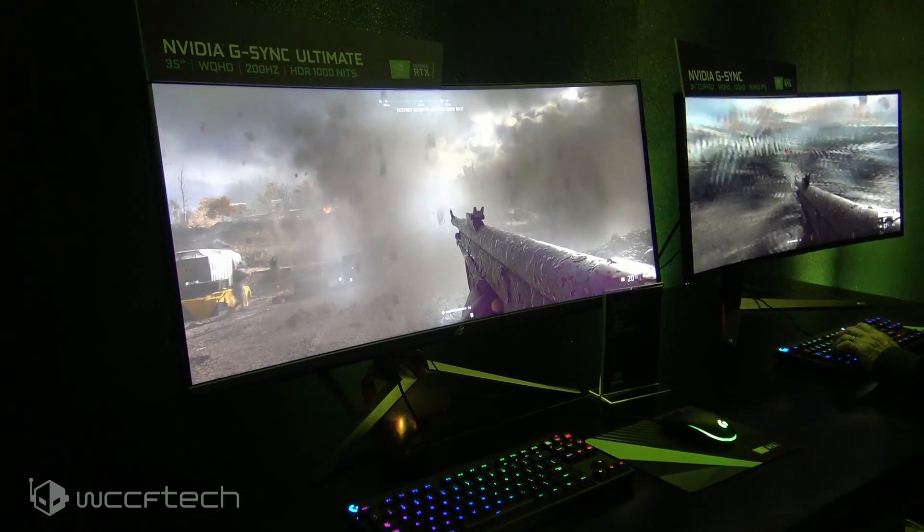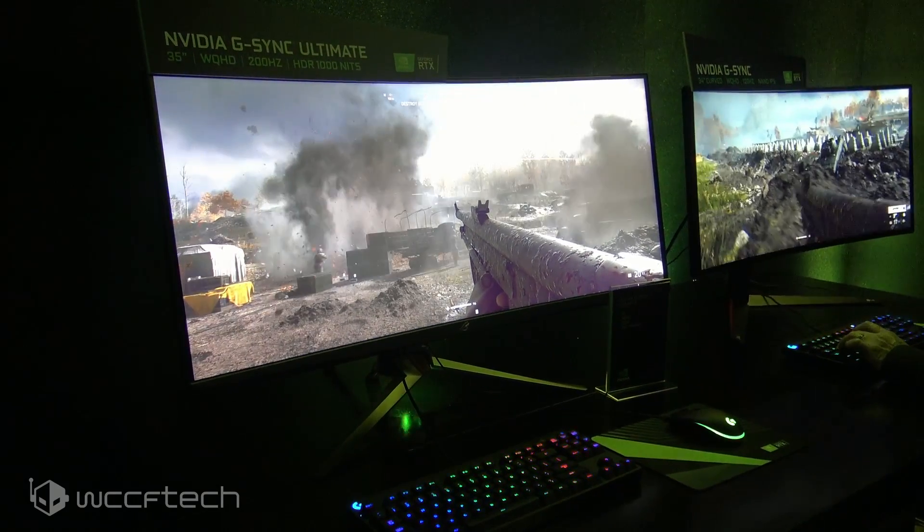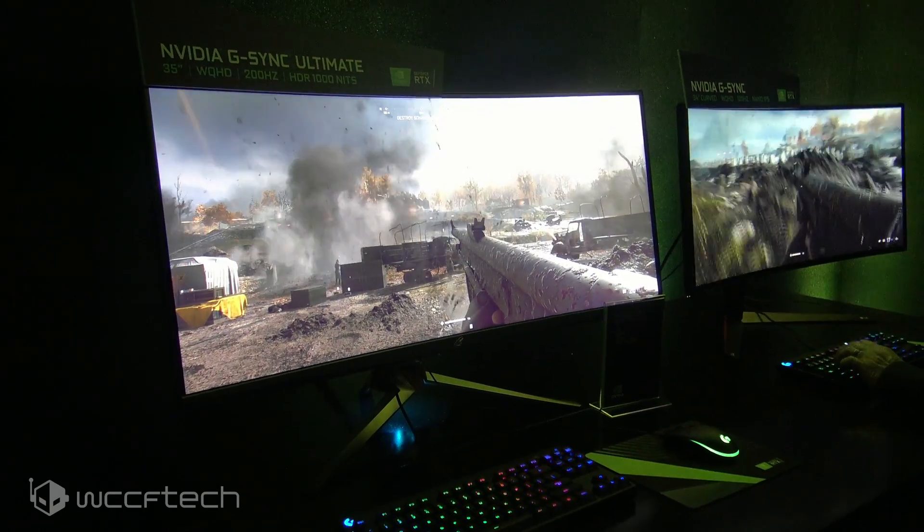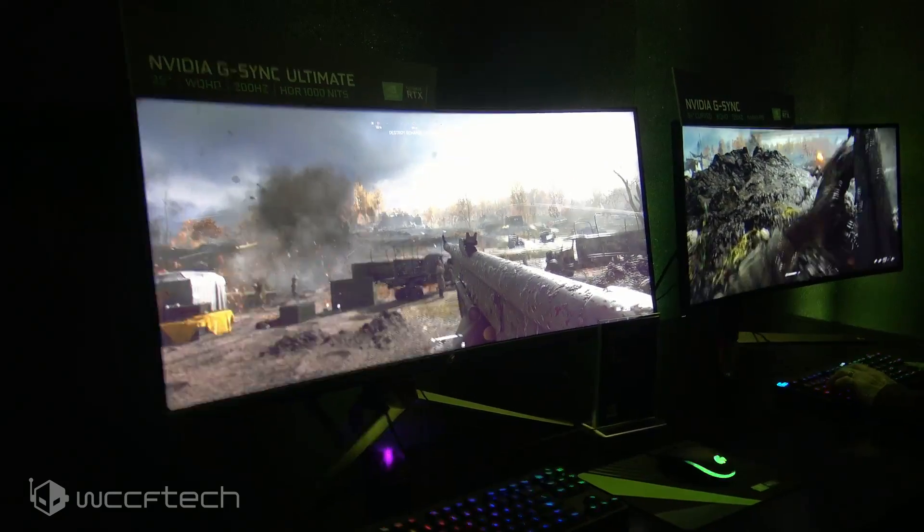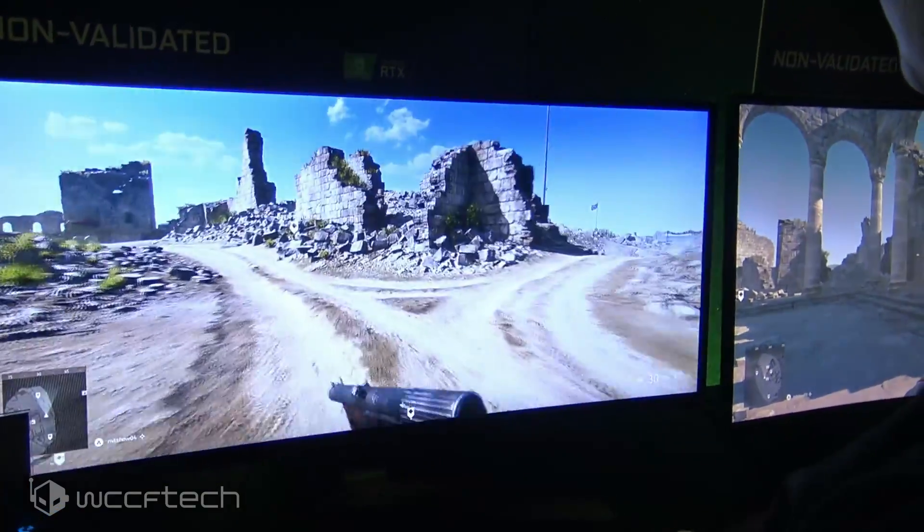But it's not all sunshines and roses on that front because some of the monitors, quite frankly a vast majority, couldn't quite pass validation for the G-Sync certified version of G-Sync.